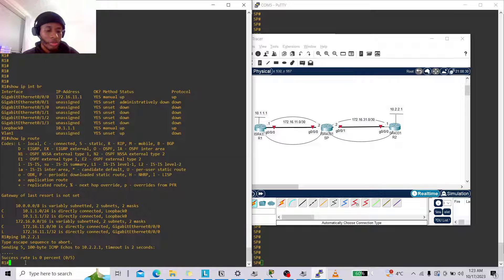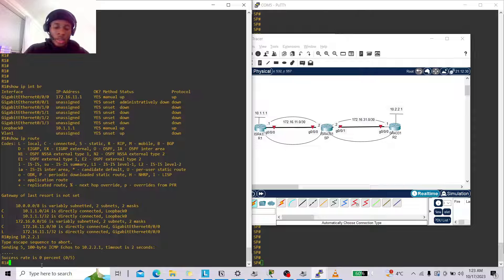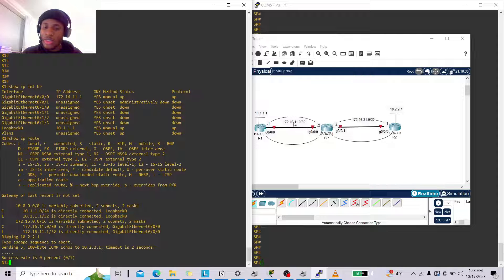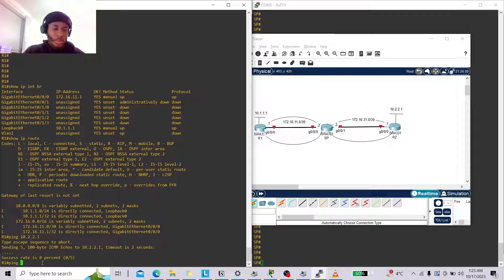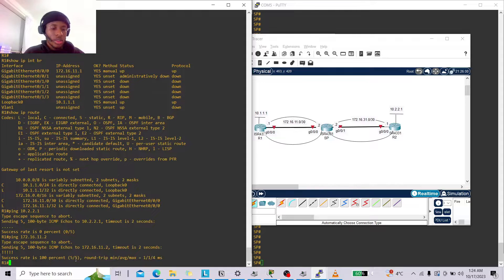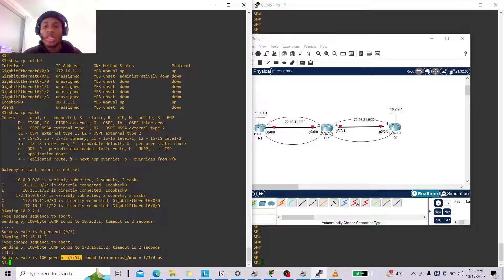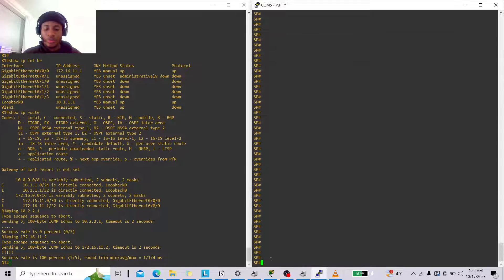This can be a problem, but we can create static routes. Let's first see if R1 can ping SP's G0/0/0 interface at 172.16.11.2. It should, because it shows as connected. Let's try — ping 172.16.11.2 — that's a success. R1 knows how to get to that interface because every interface on a router is a different network.